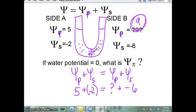Even though there's more solute on the right side, the pressure is preventing the water level from going up any further. A student asks: when you're looking for pressure potential on one side, are you setting the equations equal to each other? Correct. The only way you can solve this is if you're told that water potential is zero — or that the water potentials are equal — and then you can set the two sides equal to each other.